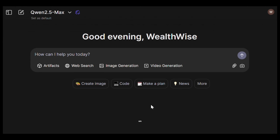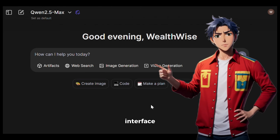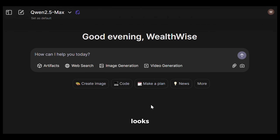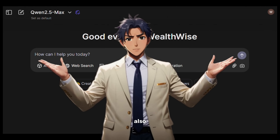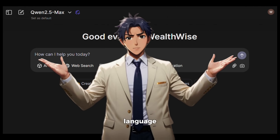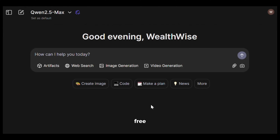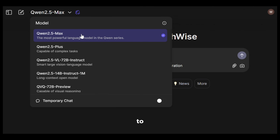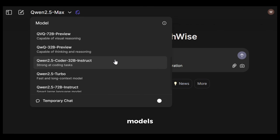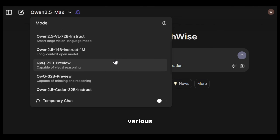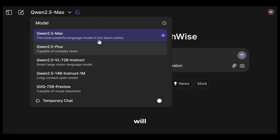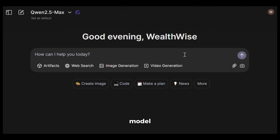To get started, simply click on the link in the description and sign up using your email ID. After that, you will see an interface like this. As you can see, it looks like ChatGPT because it is also a large language model like ChatGPT but it's free. If you click here, you will be able to see all the different models it has. There are various different models for various tasks. I will just use the default model, which is the most advanced model for this video, and this is the prompt section.